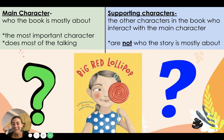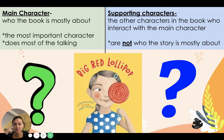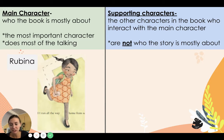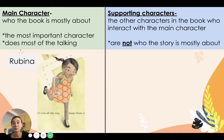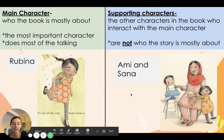Let's try another one. Think back to the Big Red Lollipop book we read in labs together. Who was the main character, and who were the supporting characters? Yes! Rubina was the main character. Throughout the book, the story is told from her point of view — most of the time she calls herself 'I,' but we do hear that her name is Rubina. Rubina is who the story is mostly about. The supporting characters are Ami and Sana. They do things with Rubina, but they are not who the story is mostly about.